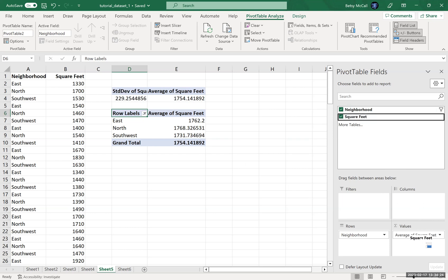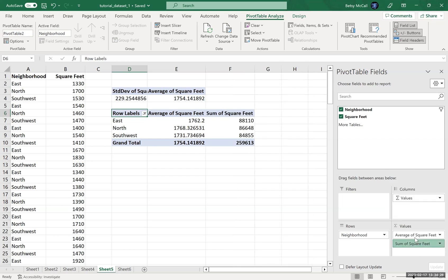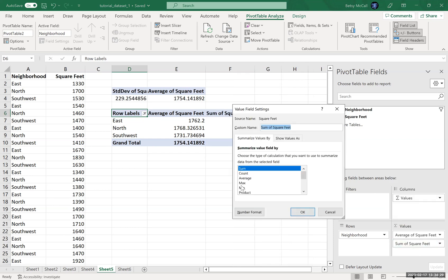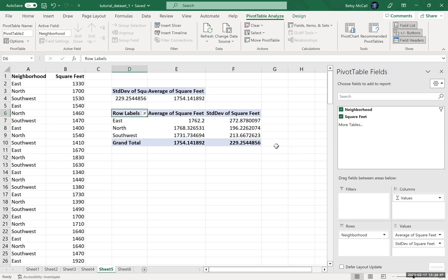And again, if you drag your square feet again, then you can select additional, let's say, maybe the standard deviation. You can select additional statistics that calculate the north is the largest. It also has the smallest standard deviation, which is interesting. So it can give you some breakdowns.